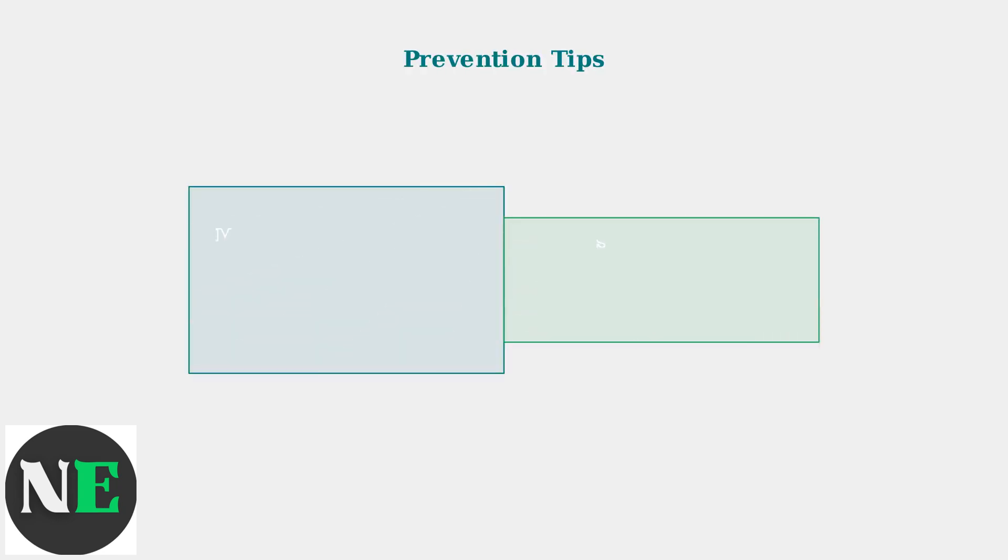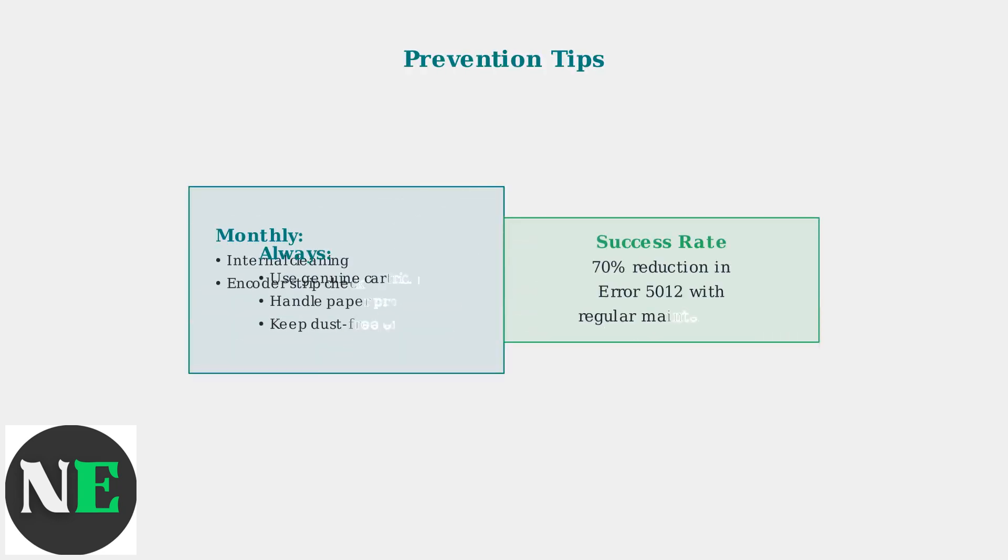Regular maintenance significantly reduces Error 5012 occurrences. Monthly internal cleaning and proper paper handling can prevent most hardware-related issues.